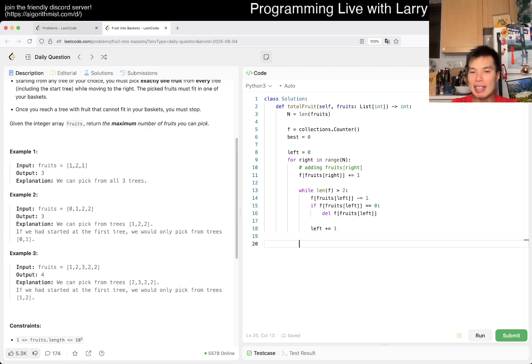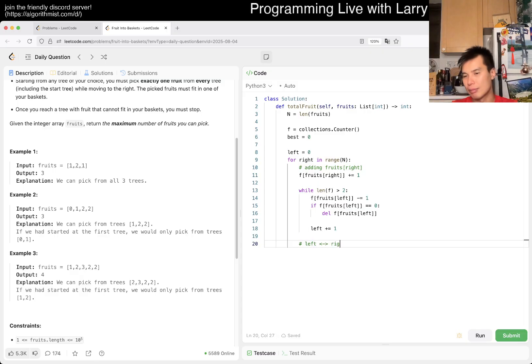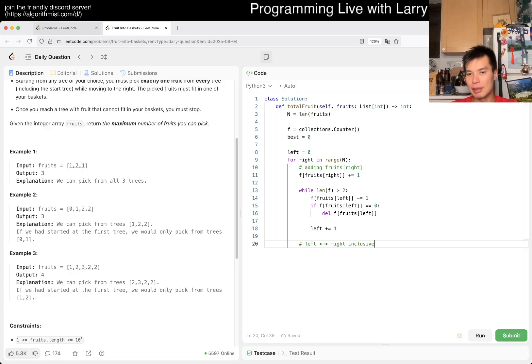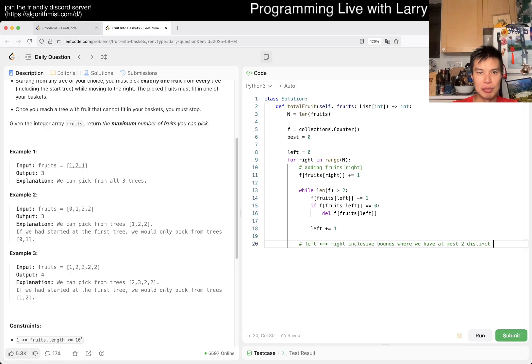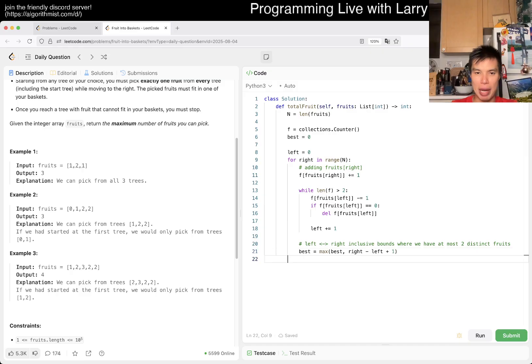At the end, left and right are still inclusive bounds where we have at most two distinct fruits. So we do max of best, right - left + 1, which is the inclusive bounds. Then we just return best.